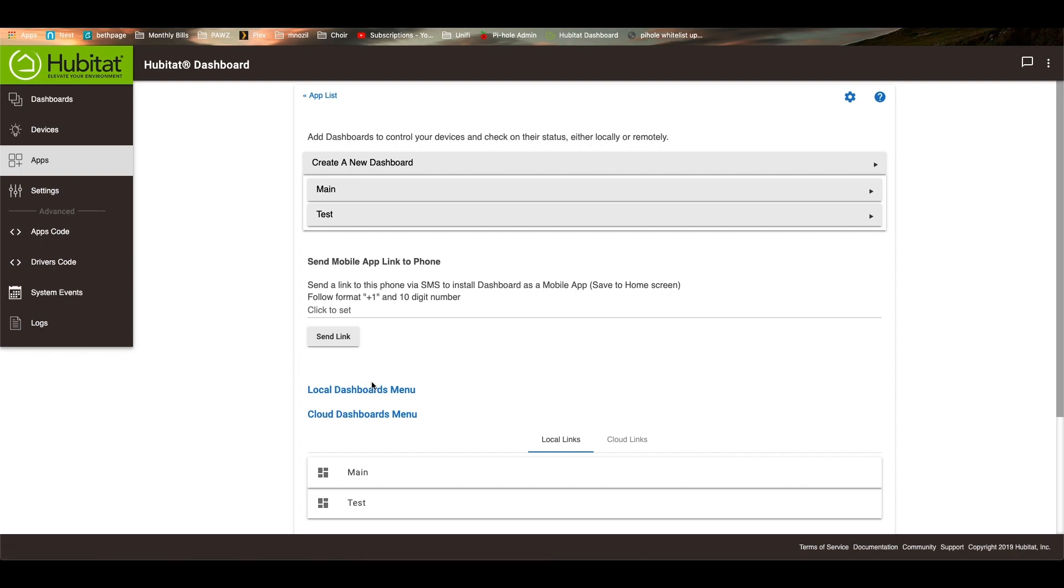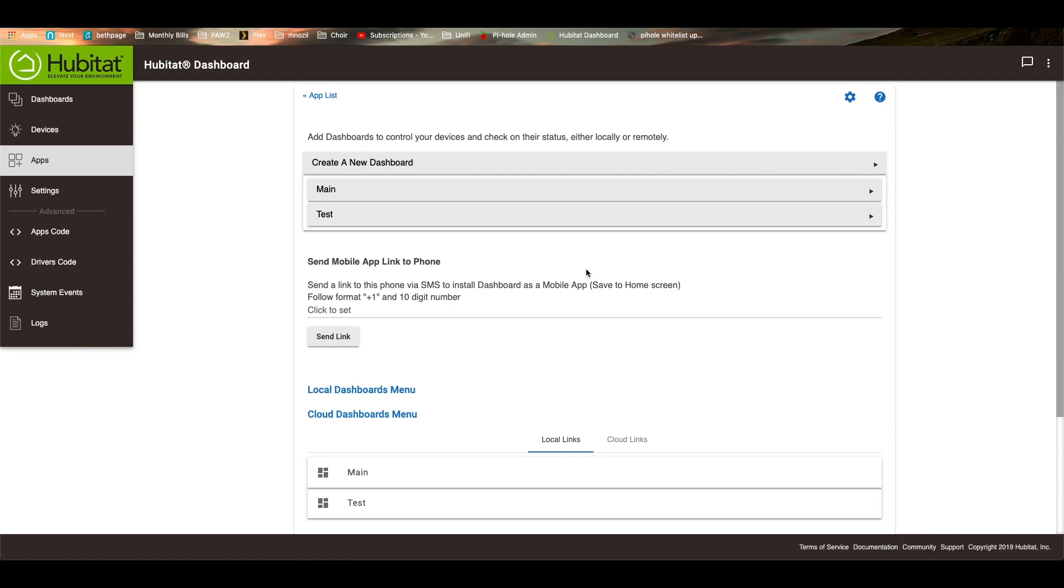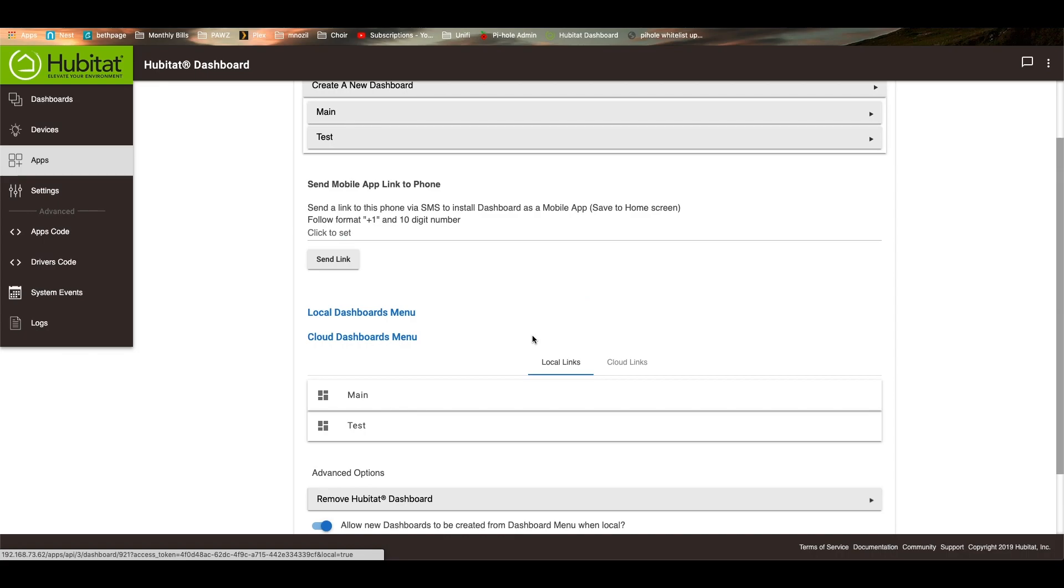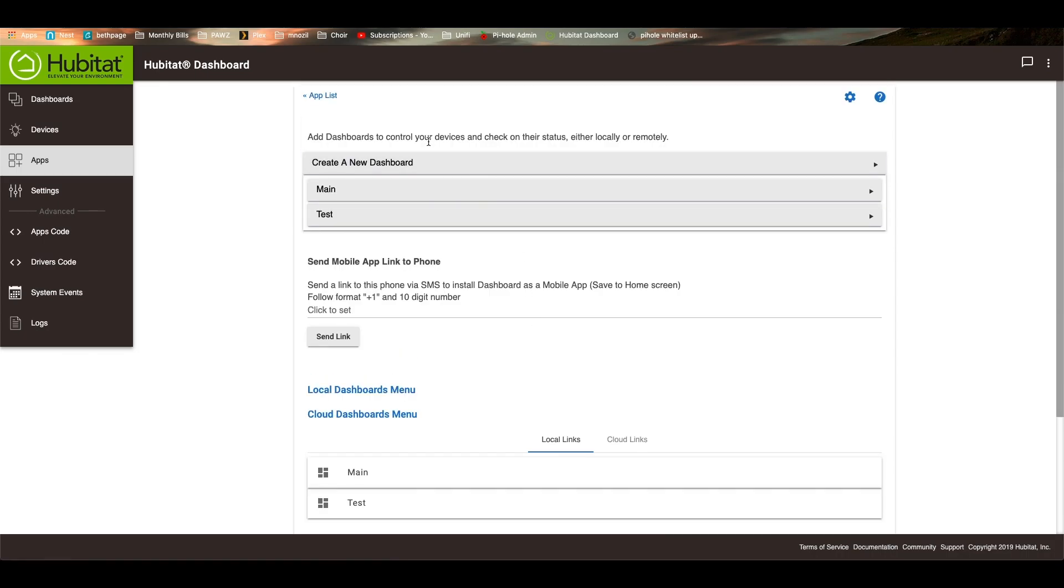Personally, I use everything with local dashboards and I have a VPN set up on my network. I VPN into my house and I always use the local dashboard. That's just how I do it. But again, up to you how you want to do it.